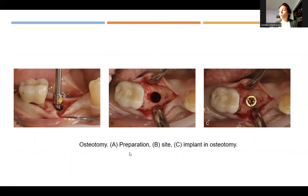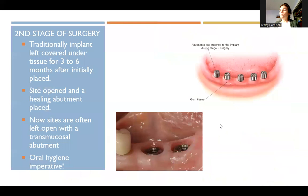This shows making the initial surgical incision into the bone, prepping it, and then placing the implant.